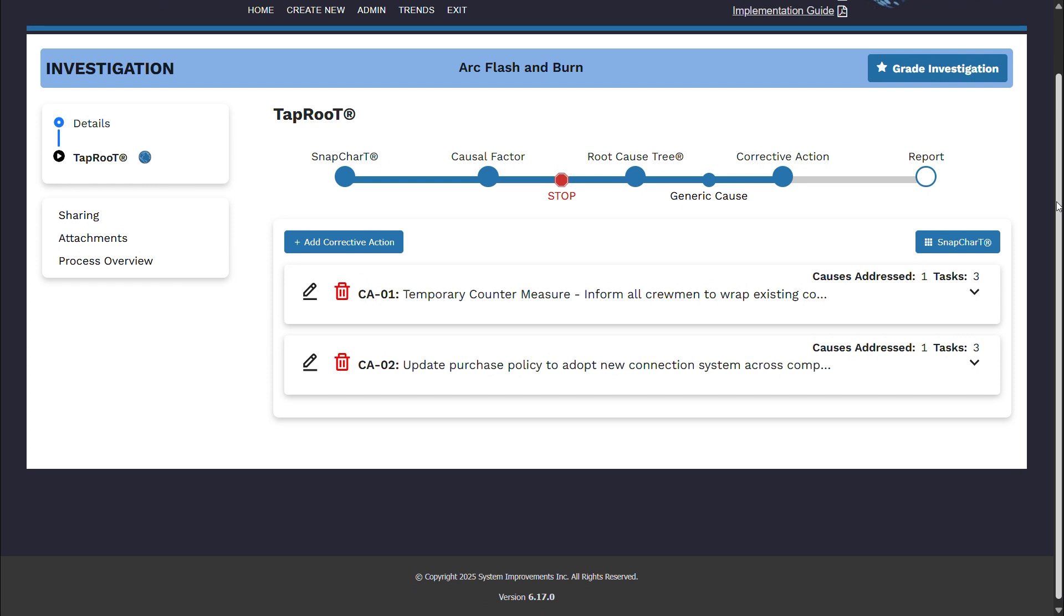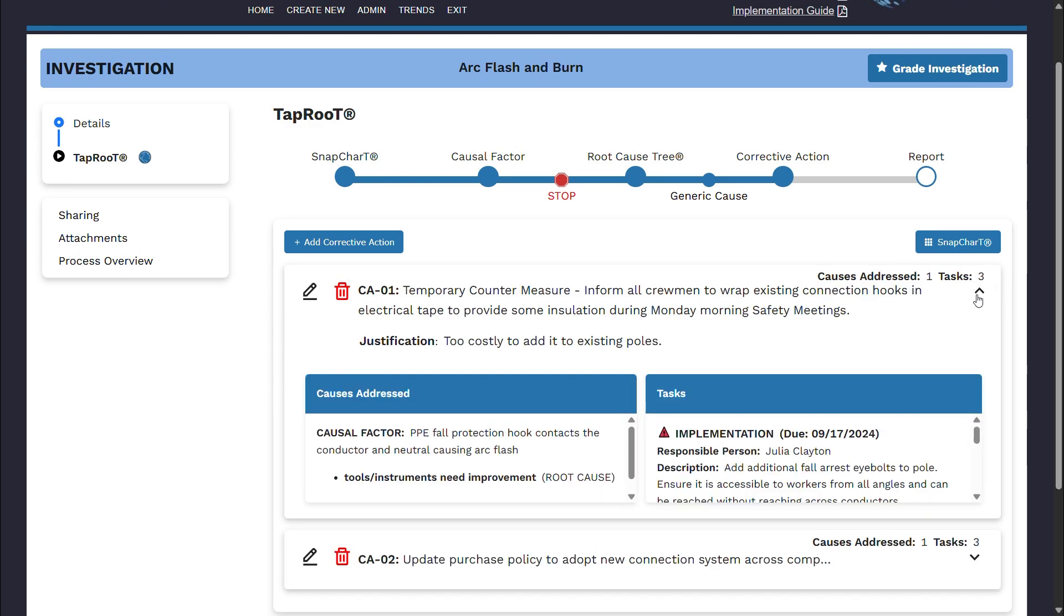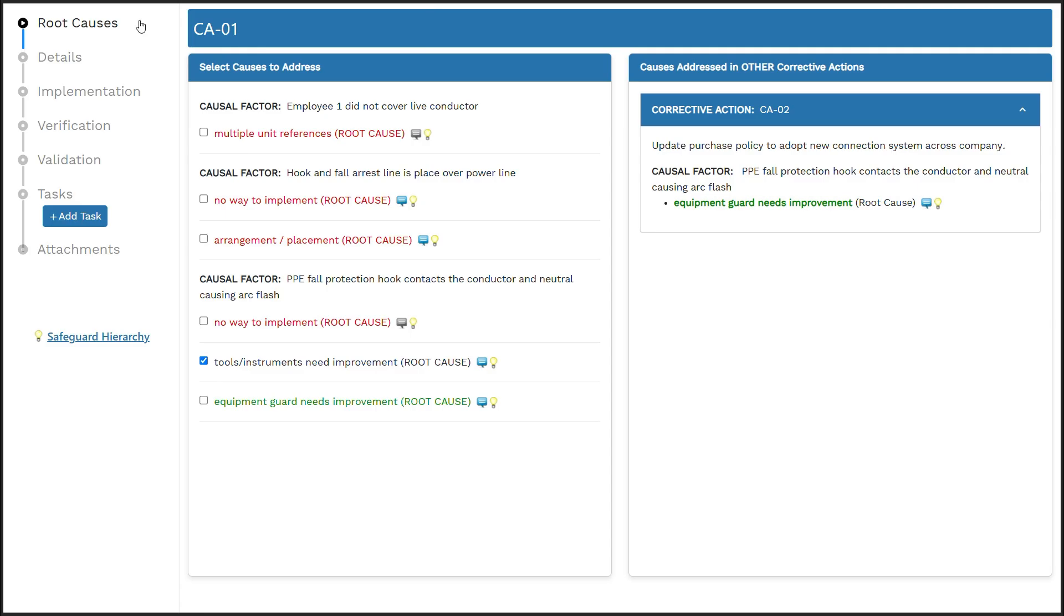On the right-hand side, there is a drop-down arrow next to each corrective action. Now, let's take a closer look at one of the corrective actions that have been set up.